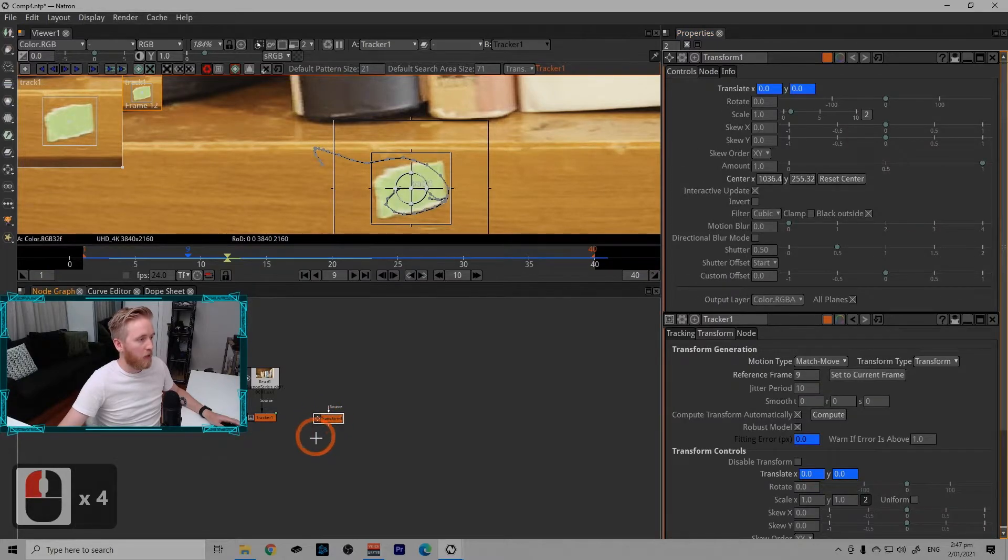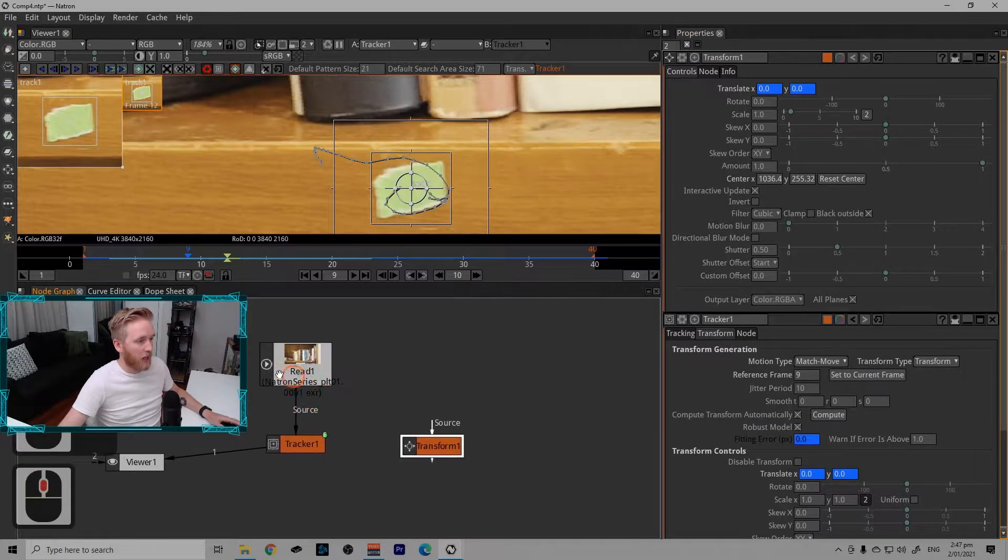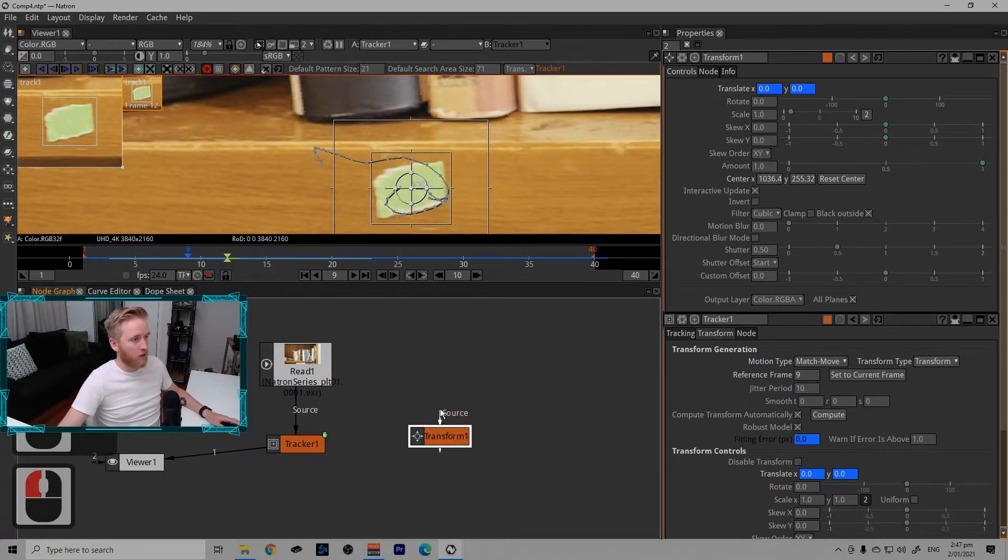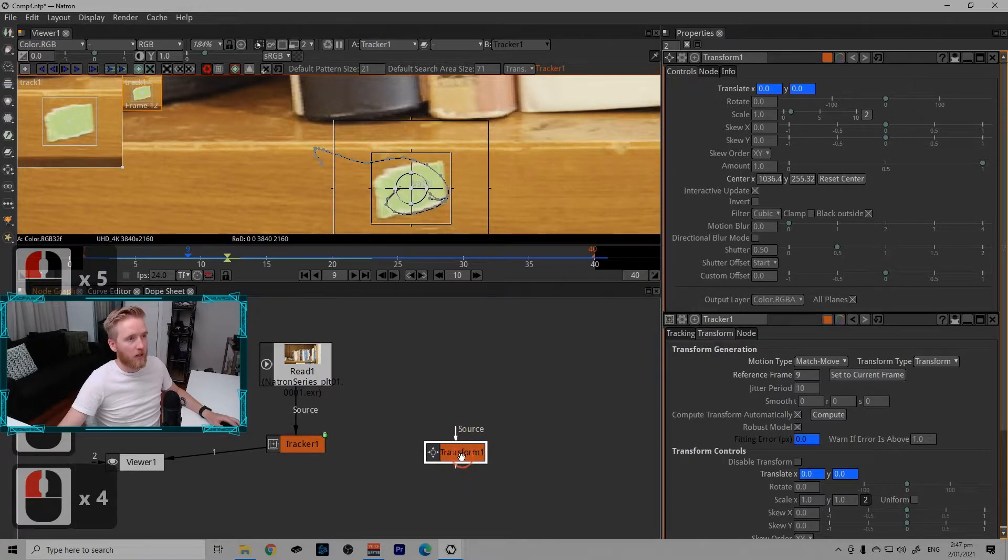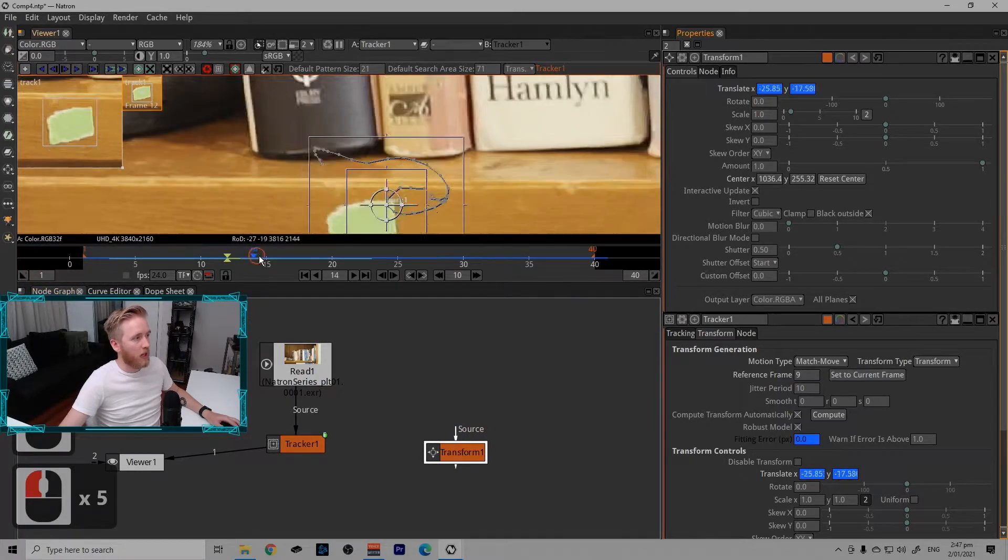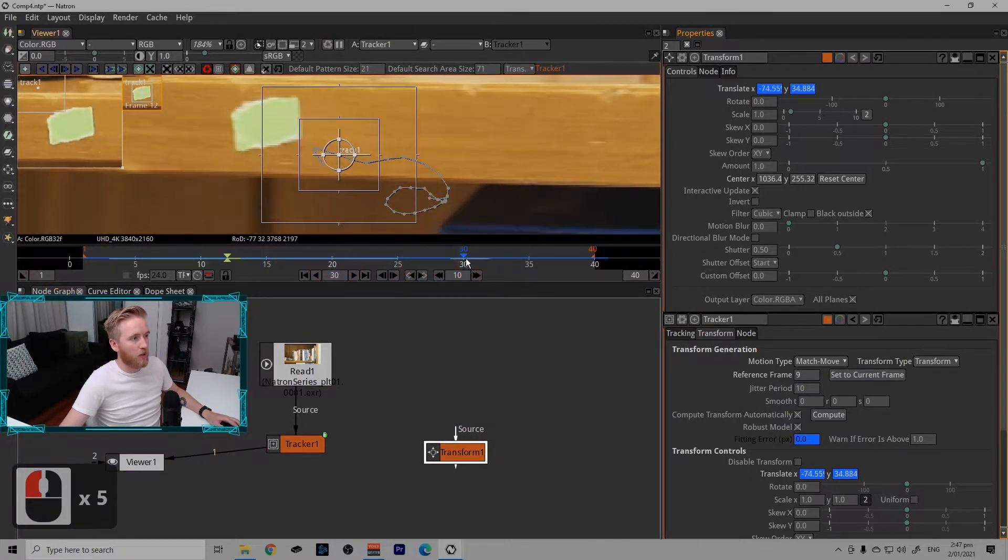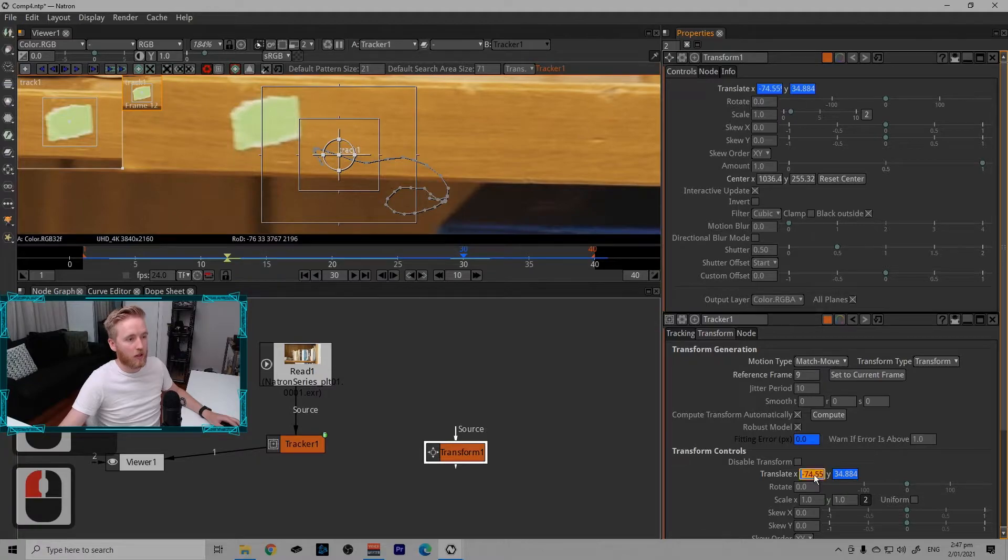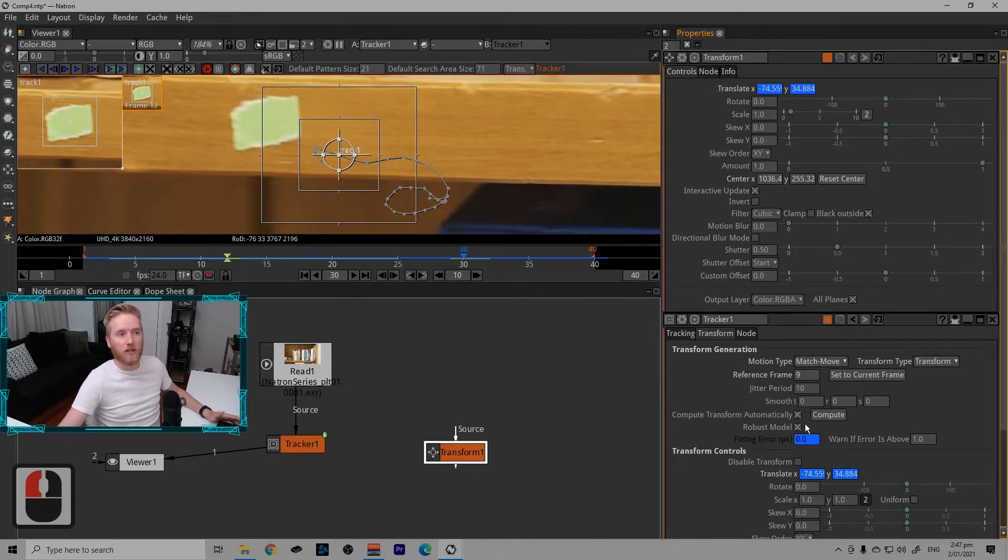Here we have made a free transform node that has our transform data in it. So if I go to a frame like 30, this value and this value will be the same.